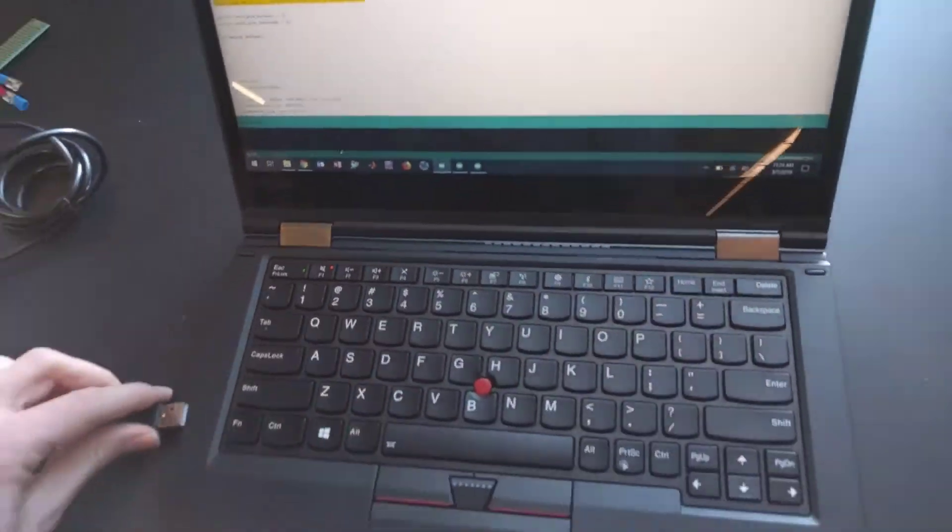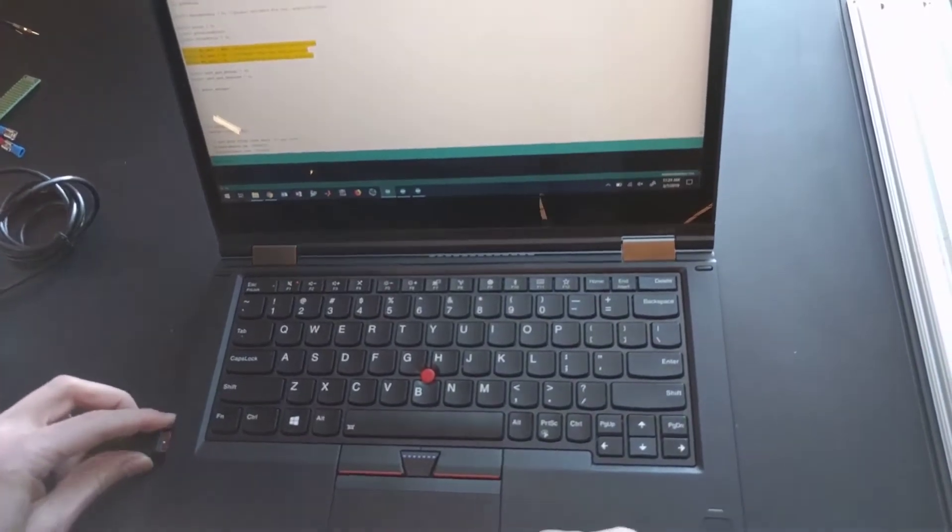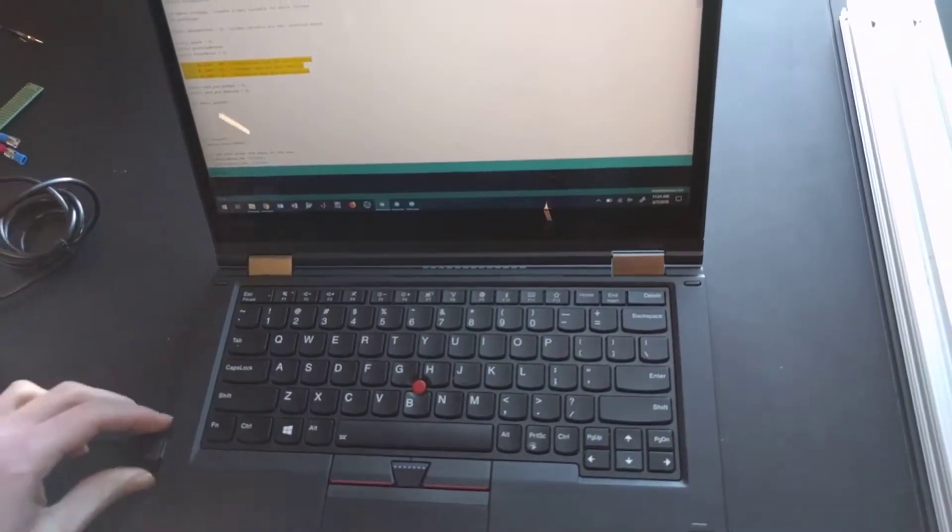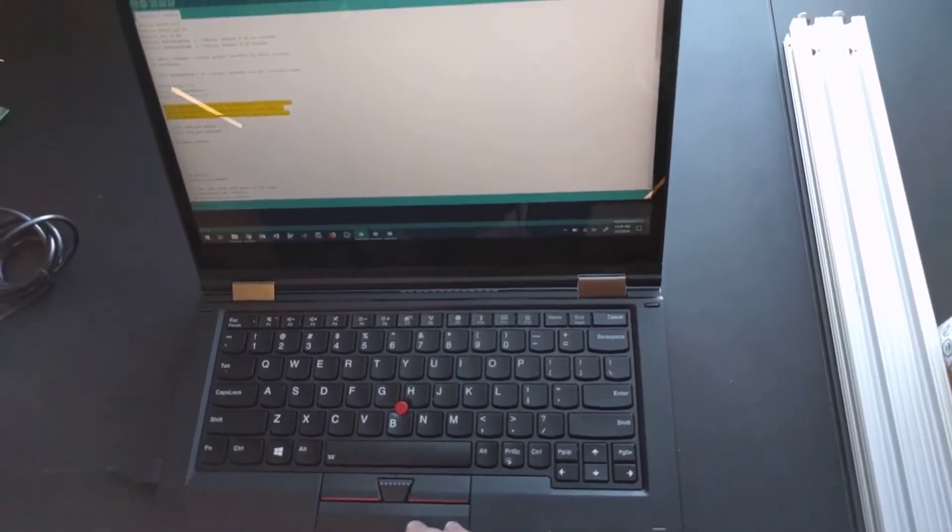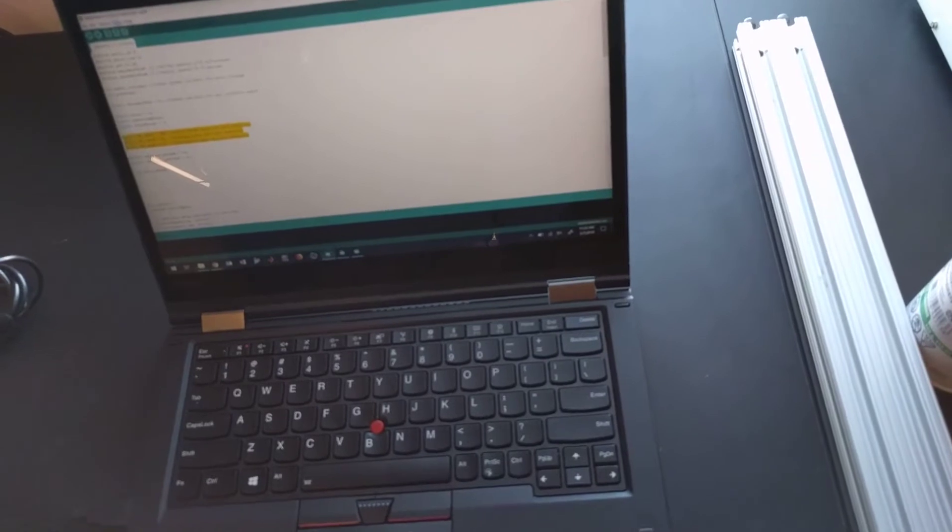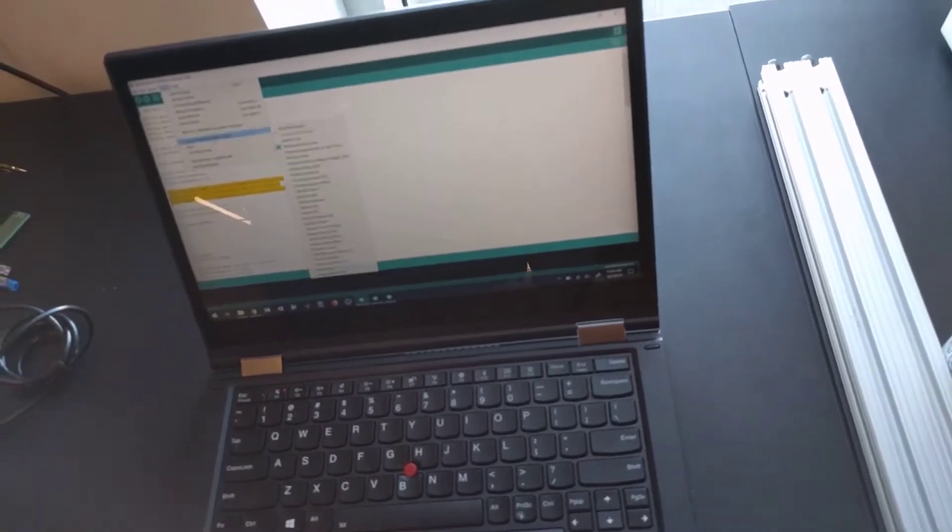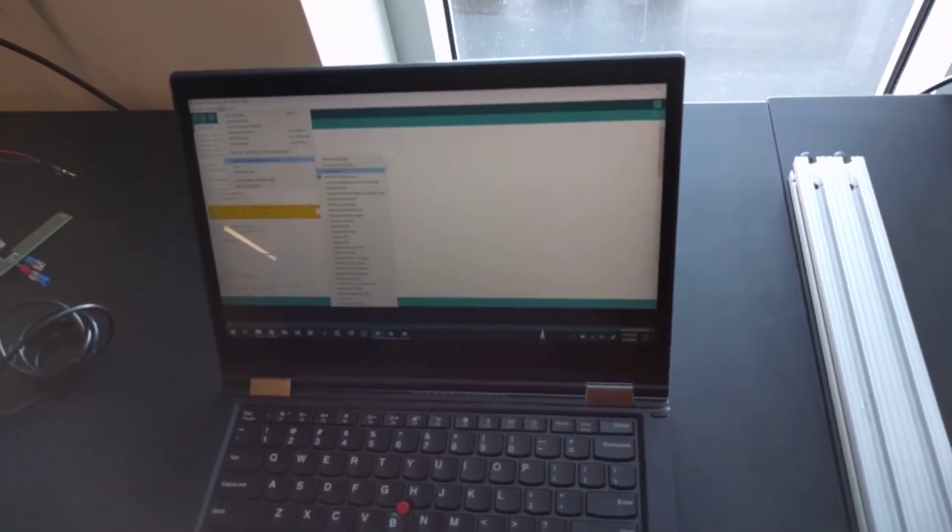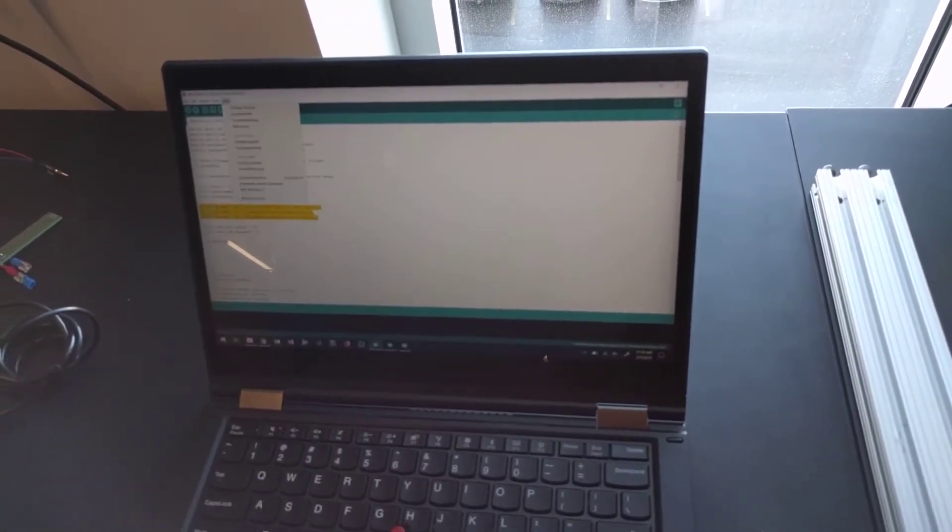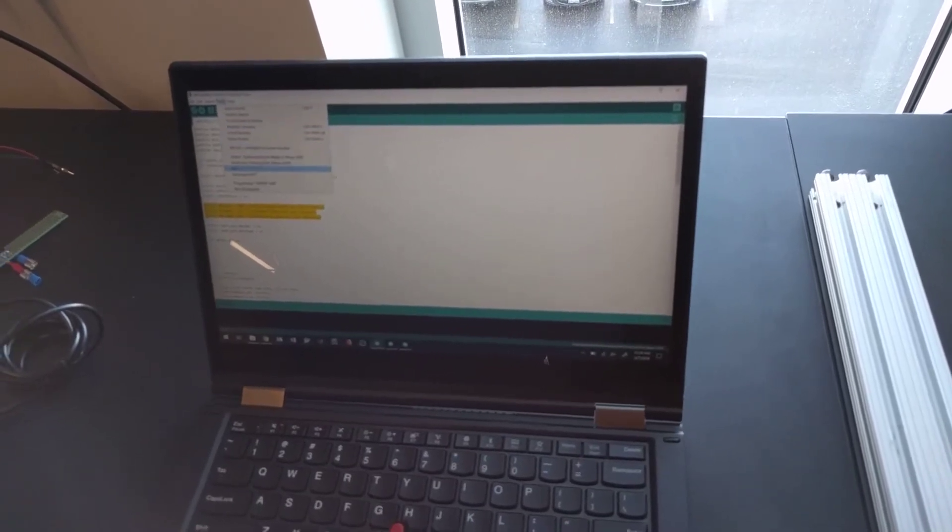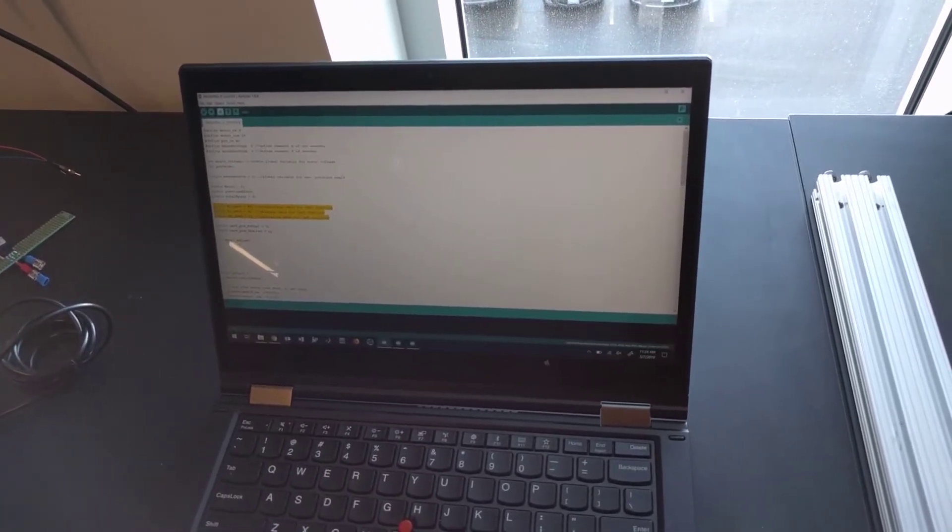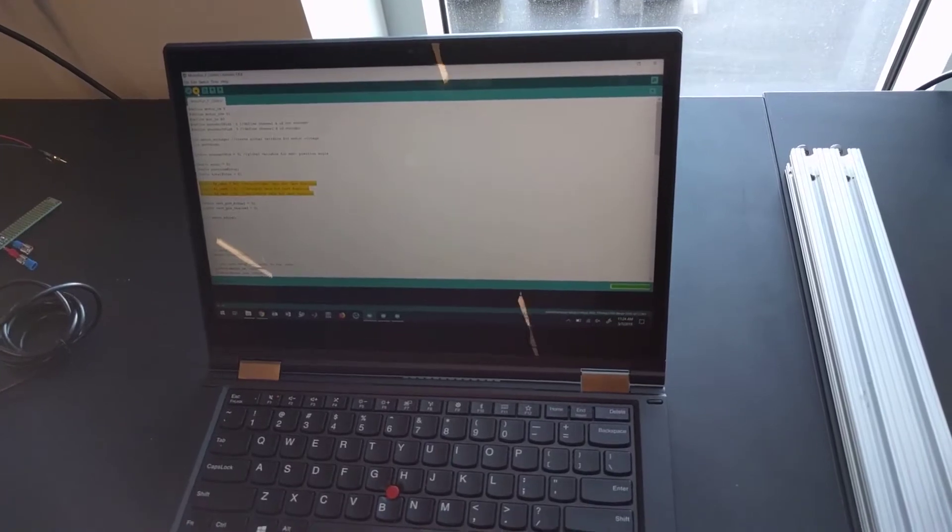So I'm just going to plug in my laptop here. Make sure I'm actually connected and the right port. Okay. Upload.